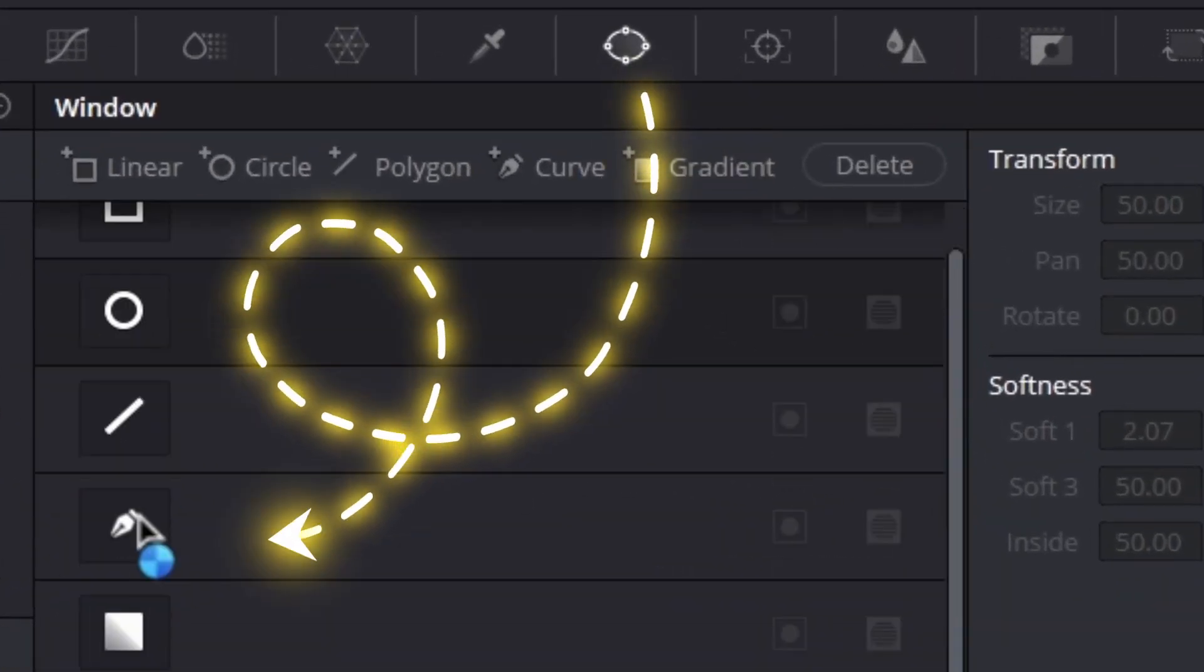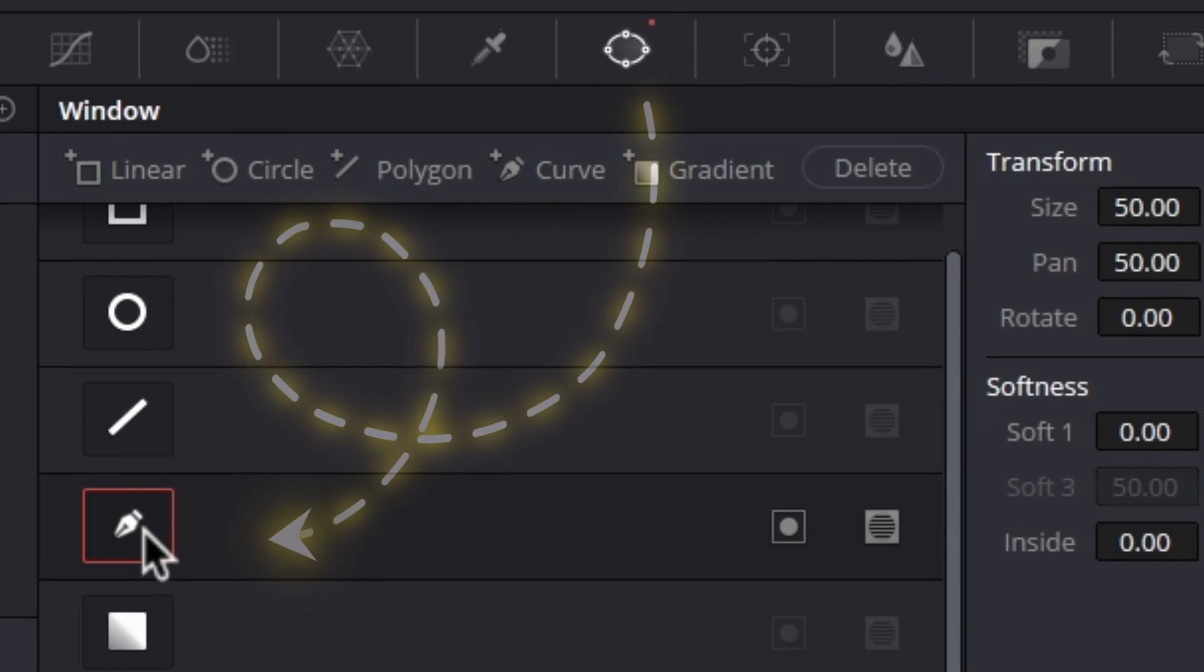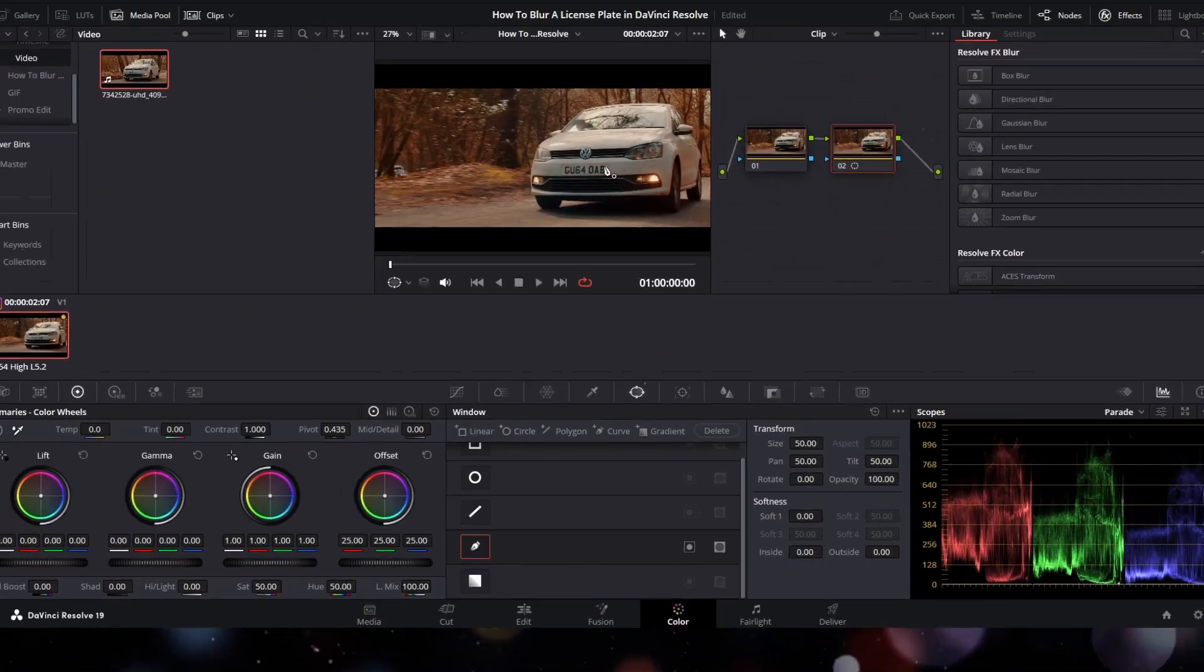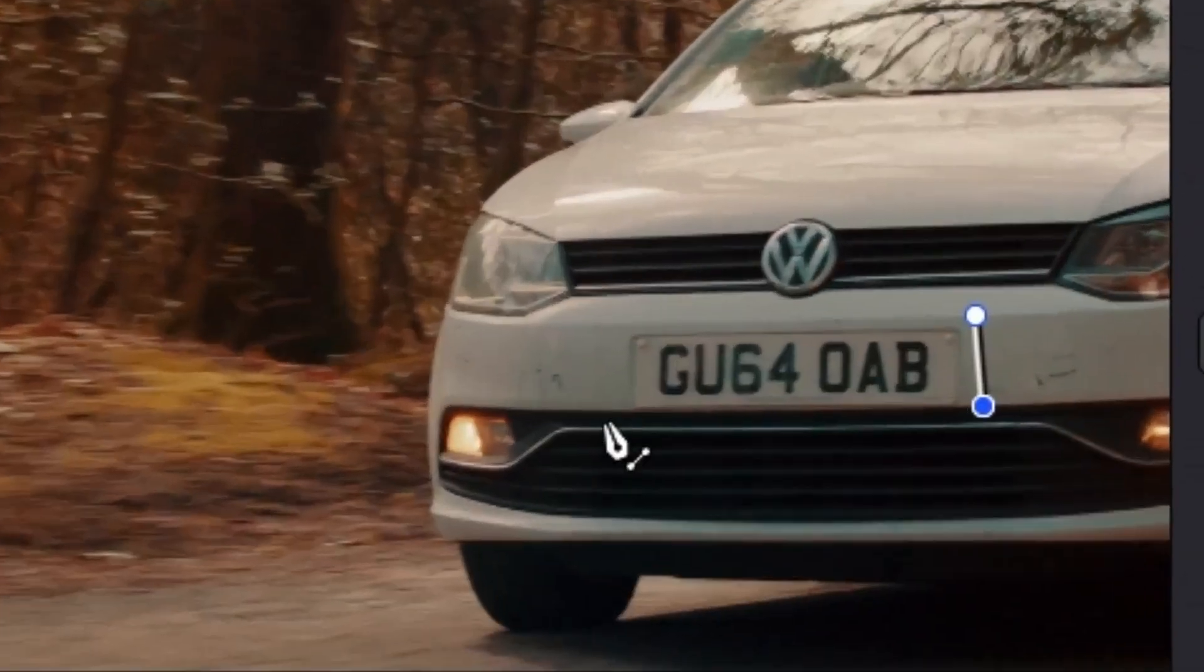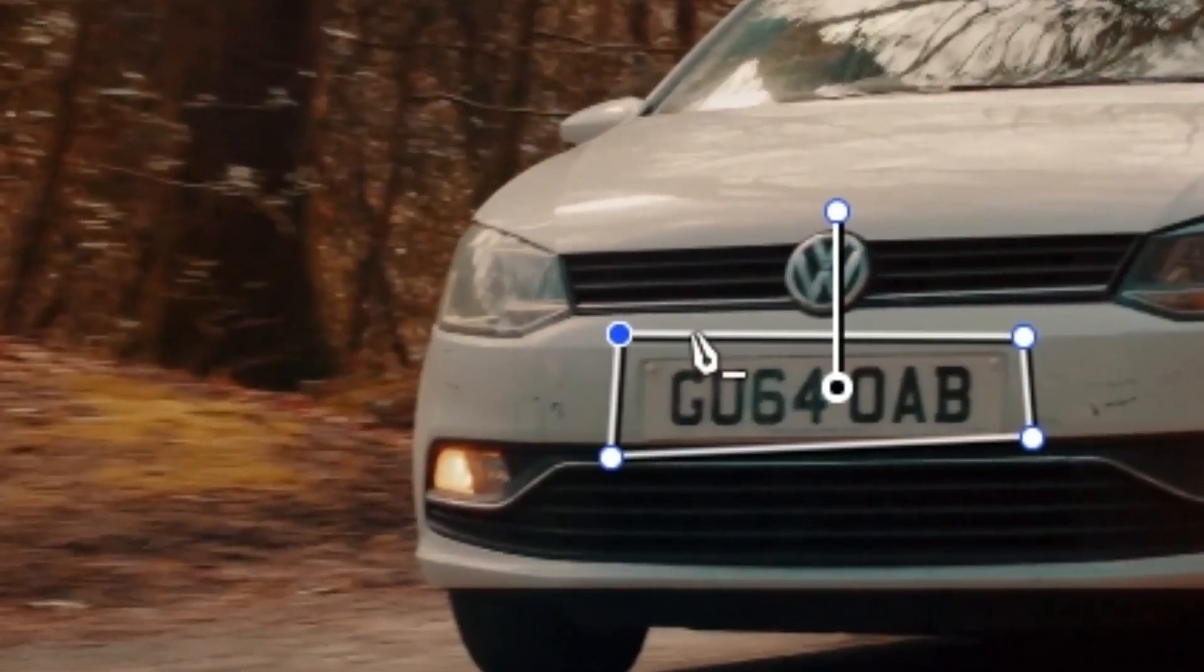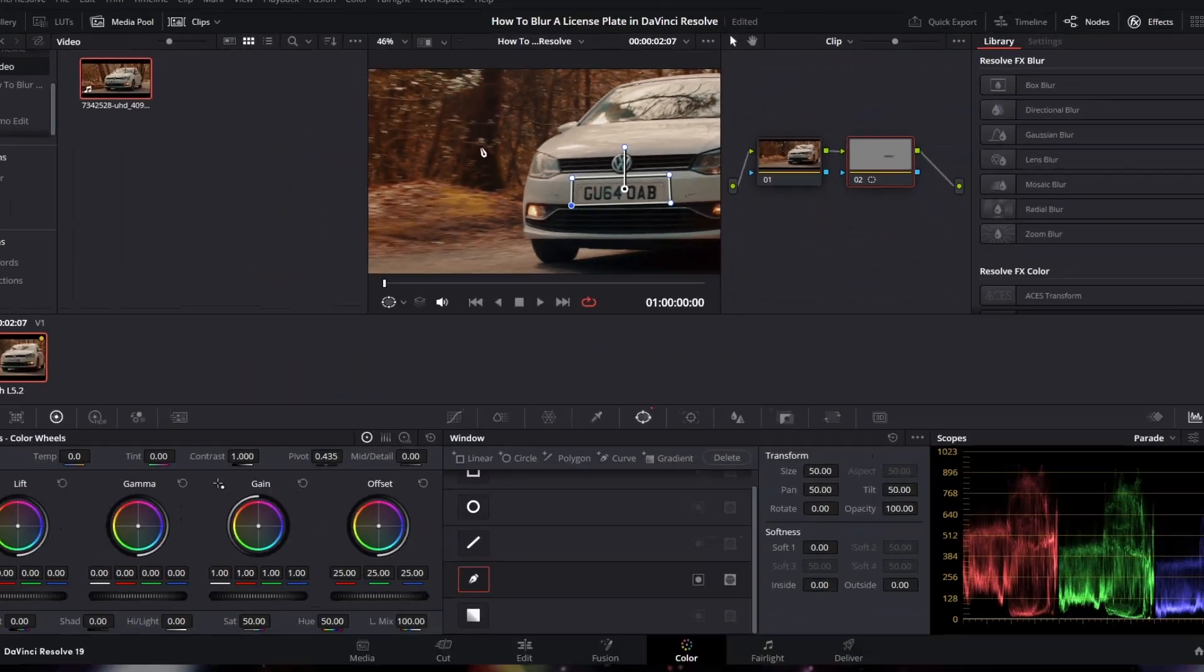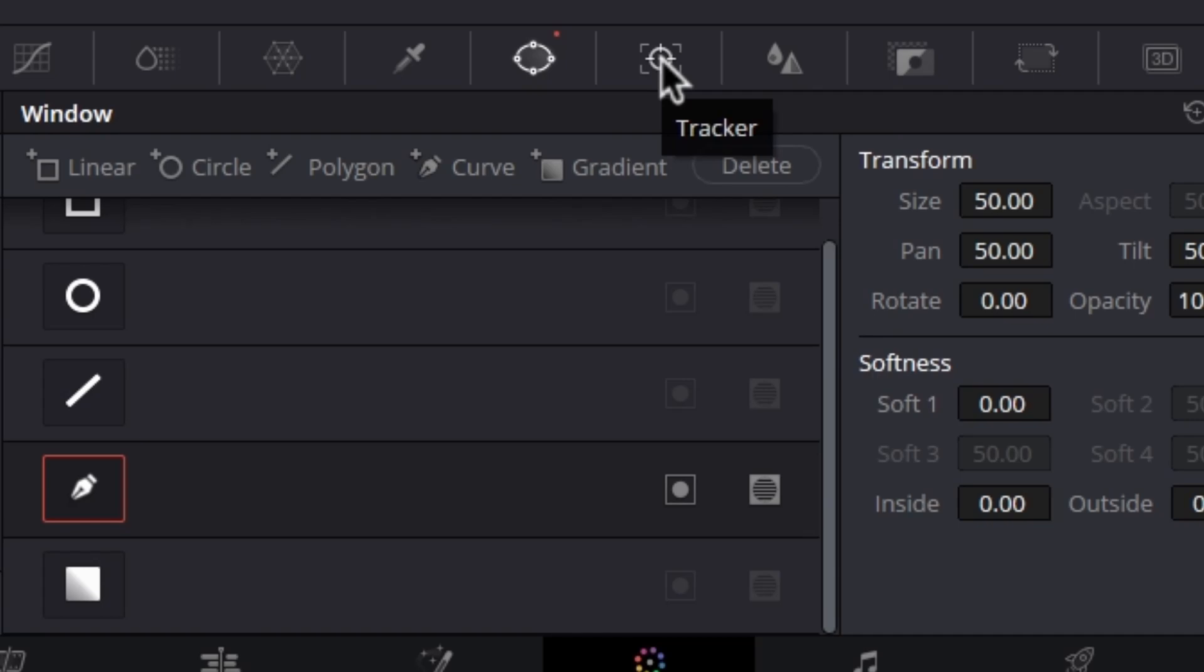Now select the curve tool and draw a mask around the car license plate. Then go to the Tracker tab.